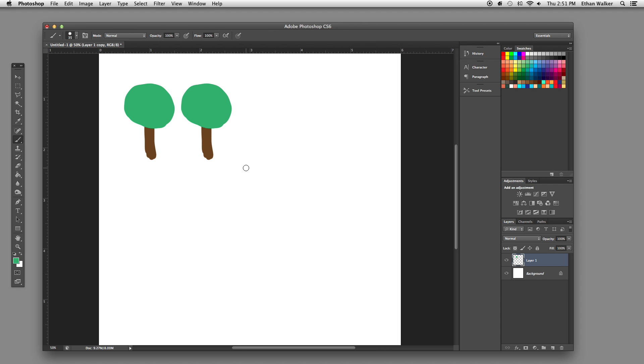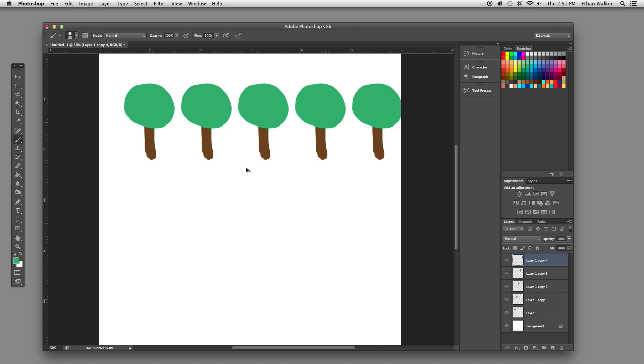and then hit Command Option Shift T. And every time you hit that, you'll generate a new tree, on and on. So it saves you having to copy and drag, and it also ensures that the spacing is even between all of them.